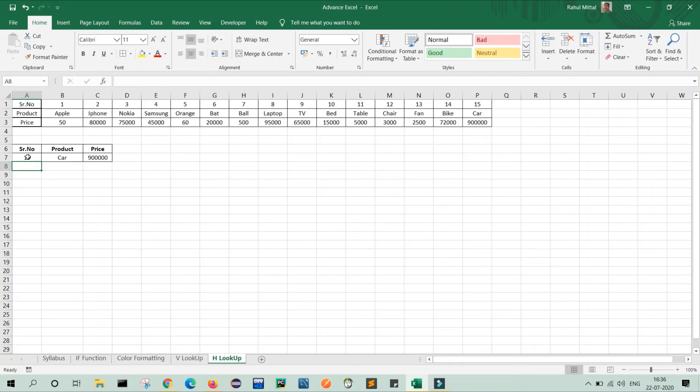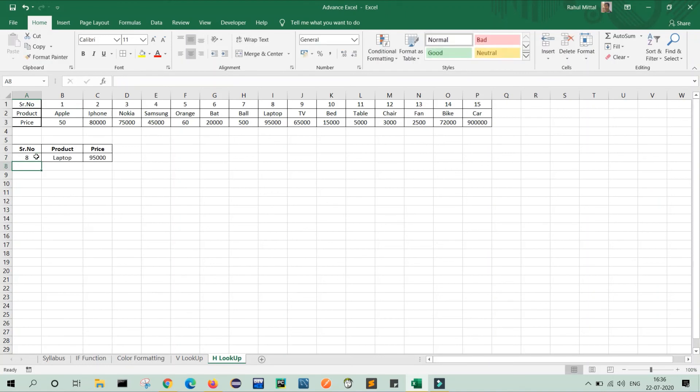Similarly, you can do for more, press three and enter, it's Nokia and 75,000. Similarly, you can press eight, eight for laptop and 95,000. You can compare with the above data.